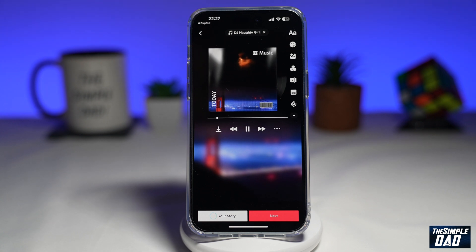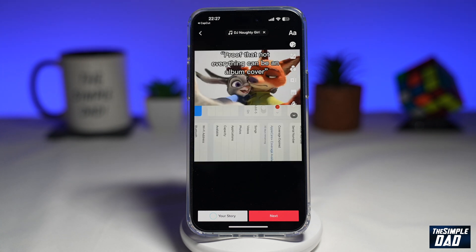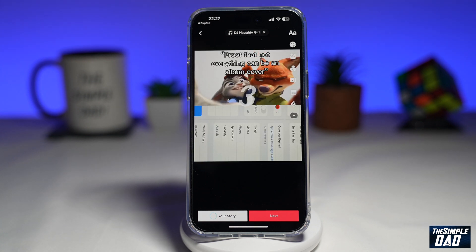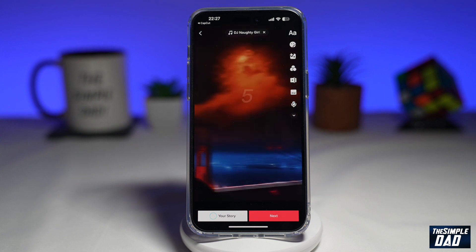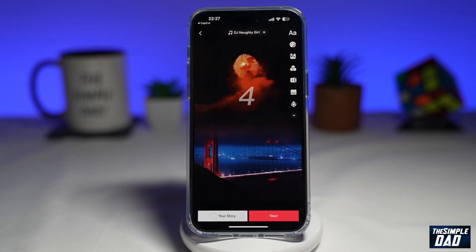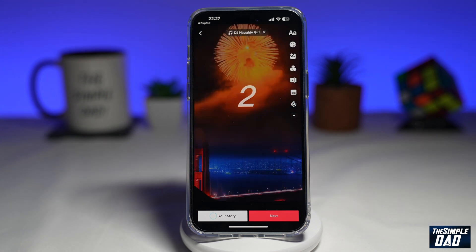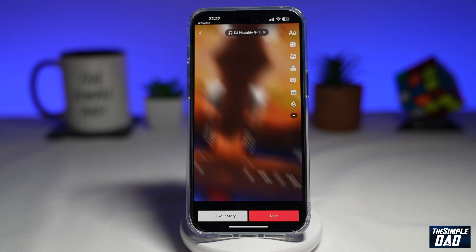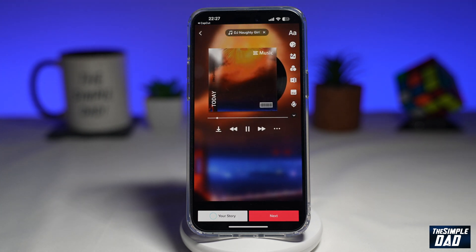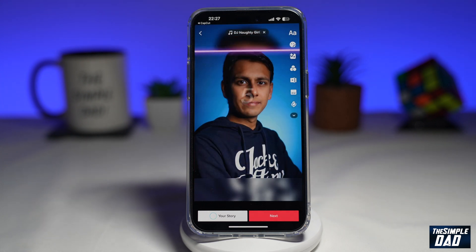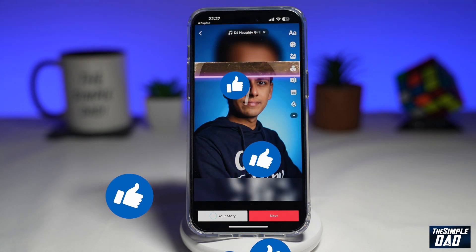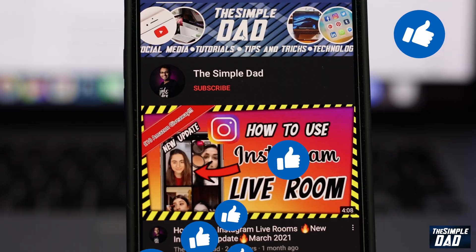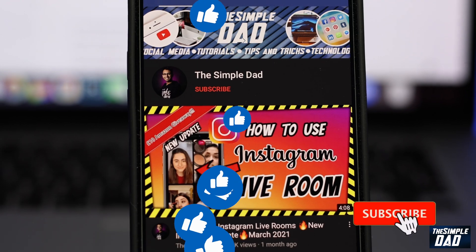So there you go — that is how to create the 'proof that not everything can be an album cover' TikTok video using the CapCut template. If this video is helpful, please subscribe to see more videos like this. If you have any other questions, let me know in the comment section below. Thanks for watching and see you in the next one.